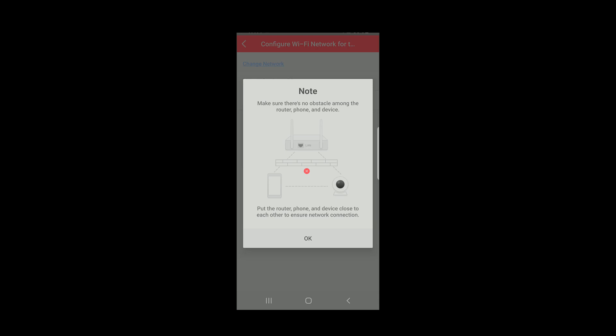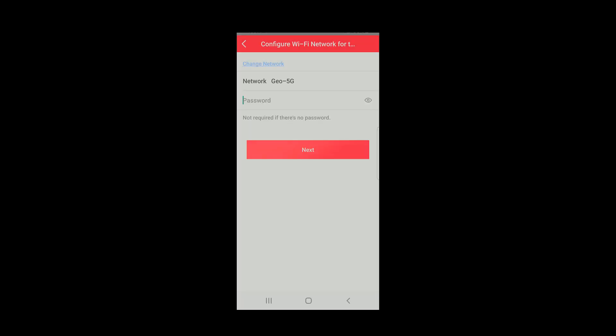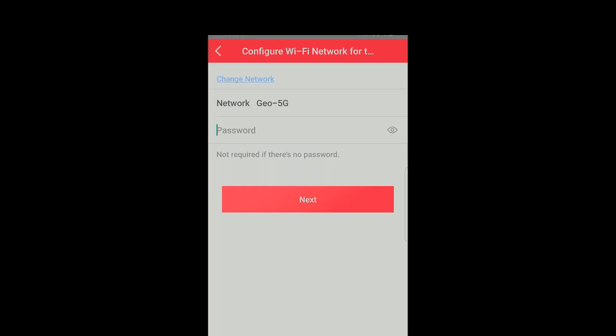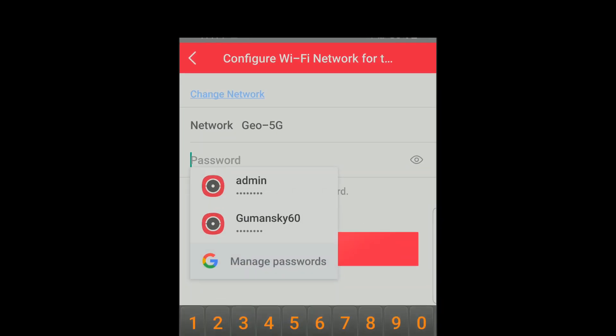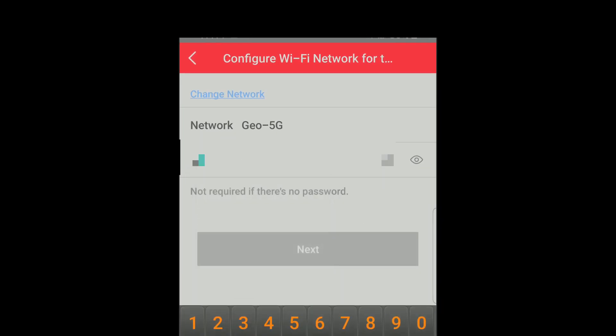The SSID of the Wi-Fi network your phone is connected to will be displayed and you'll be prompted to enter the network password. Type in the Wi-Fi network password and then click Next.